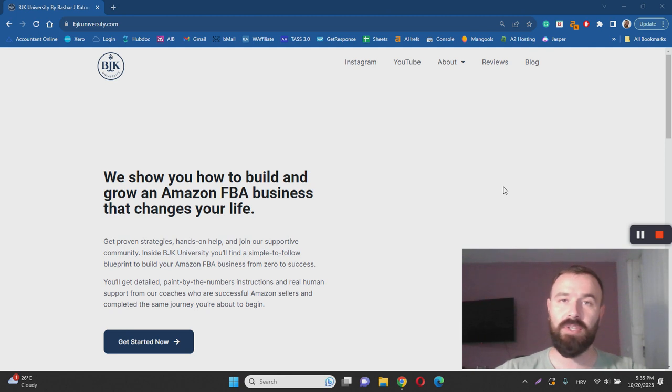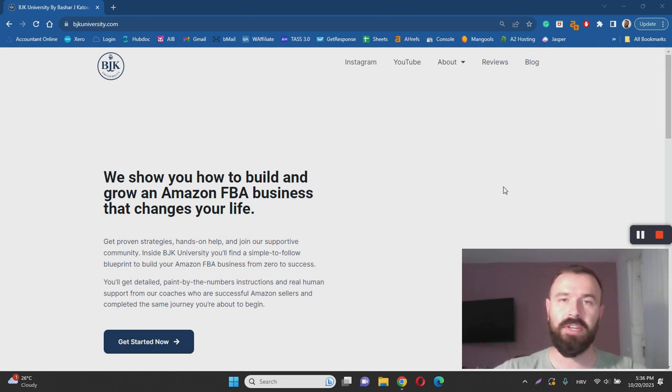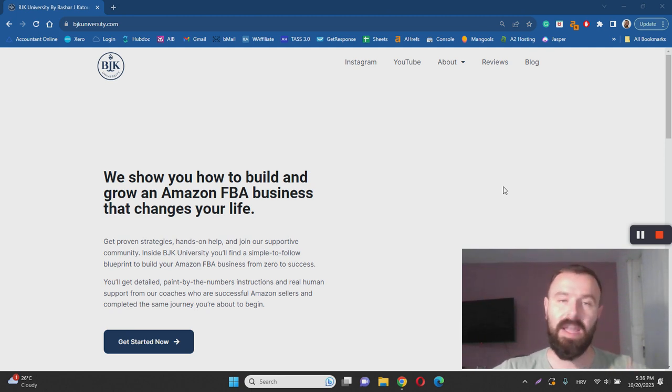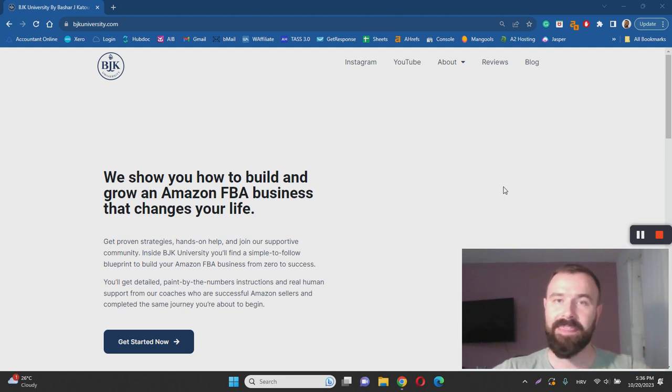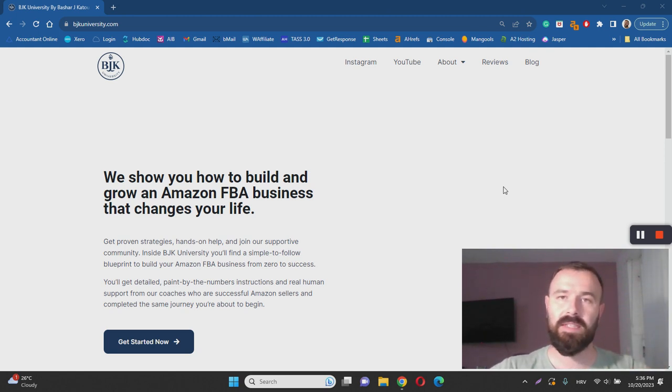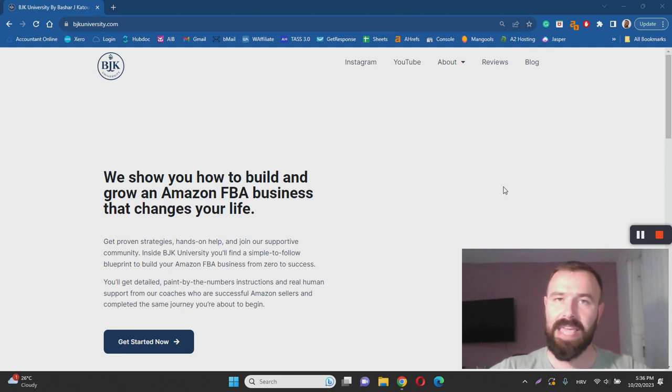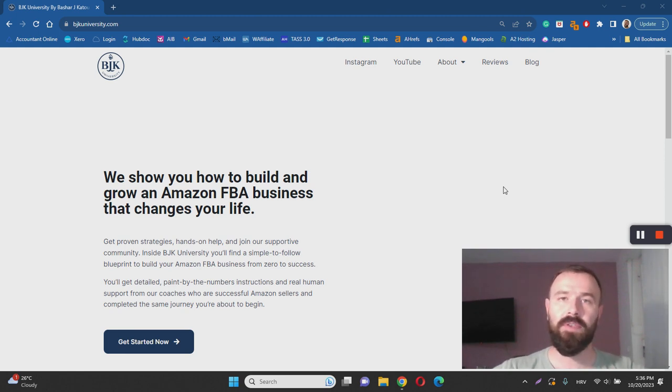once again, BJK University is legit. If you are interested in Amazon FBA and you have what it takes, by that I mean money, mindset and time, feel free to invest in this course as well. They are not going to scam you. That's it for my review, thanks for watching it, I hope it's been helpful.